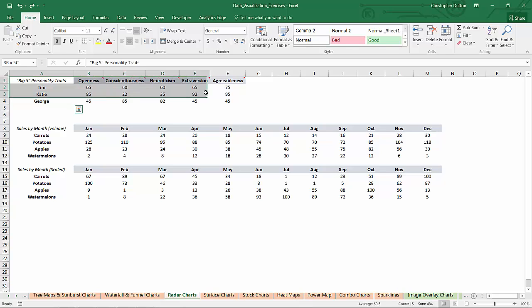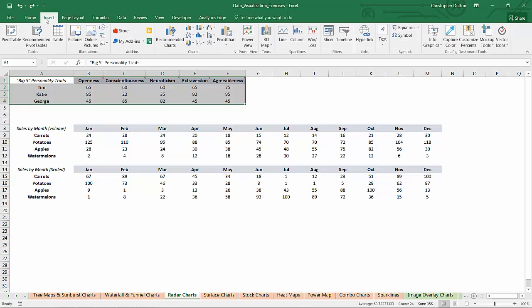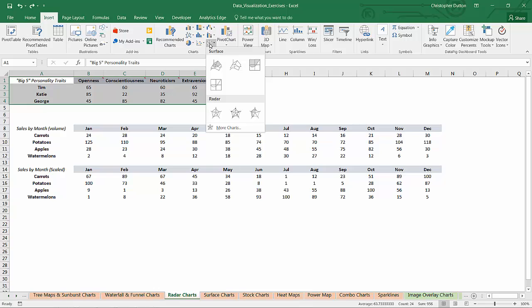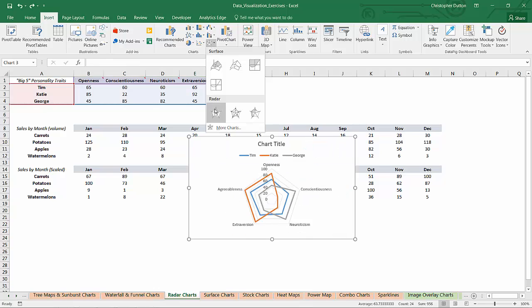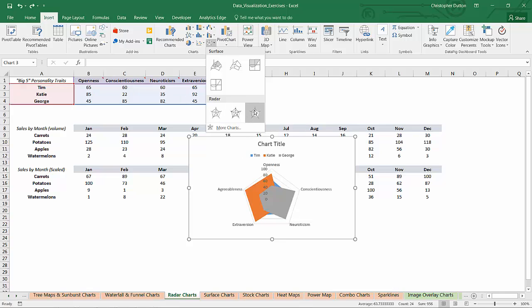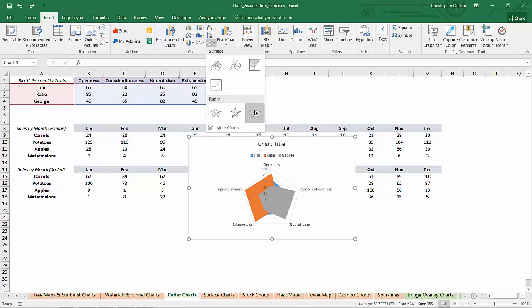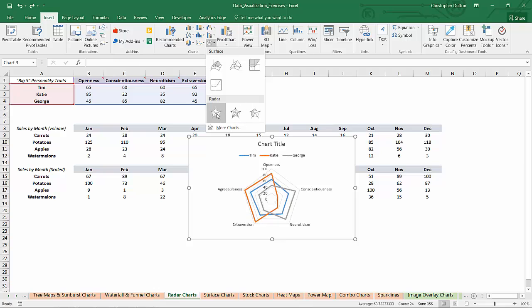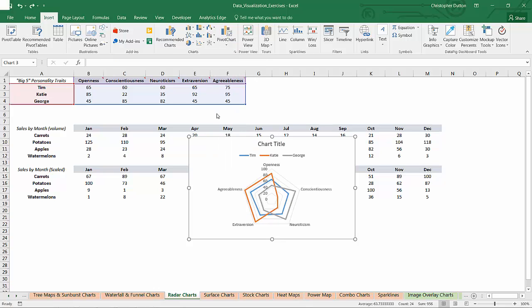So what I can do is select A1 through F4, insert, go into my radar and surface area, go in and pop in a regular radar chart. You can see I can choose an option with markers or a solid fill. I don't really know the point of the solid fill. It just kind of overlaps your data just like an overlapped area chart and makes things tough to read. So I prefer the standard.